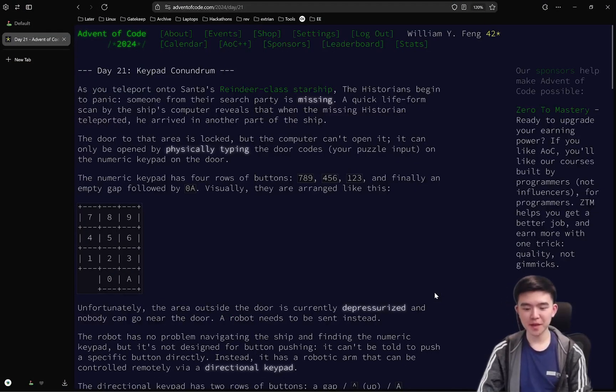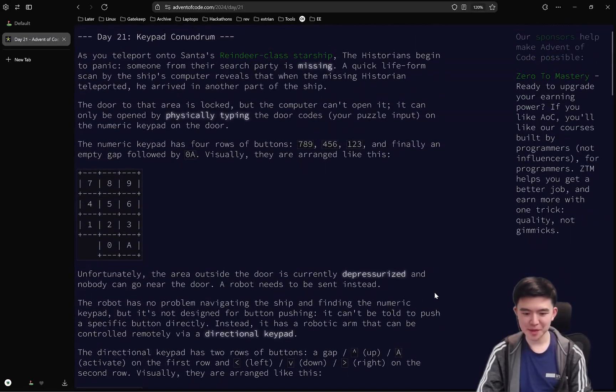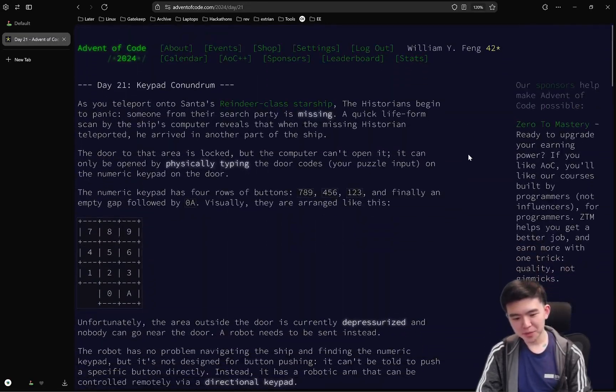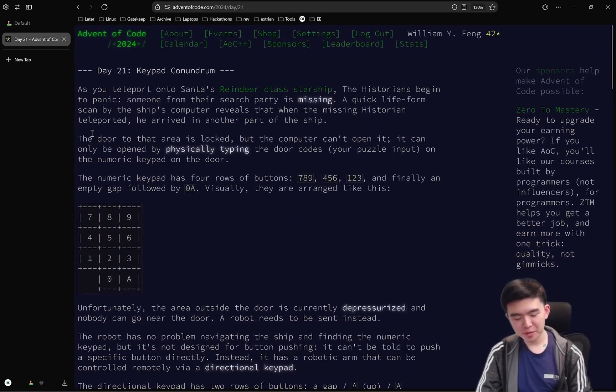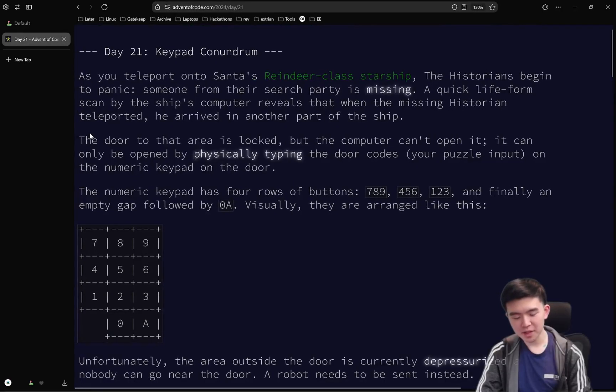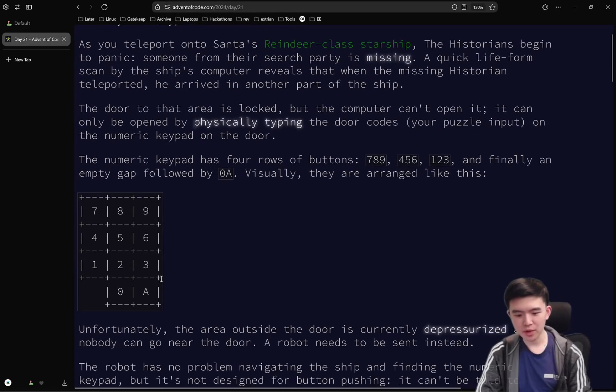Today was actually quite a fun day. I had a lot of fun optimizing, especially for part 2. So let's go over the puzzle. For part 1, we have a keypad and we need to enter a code on it.